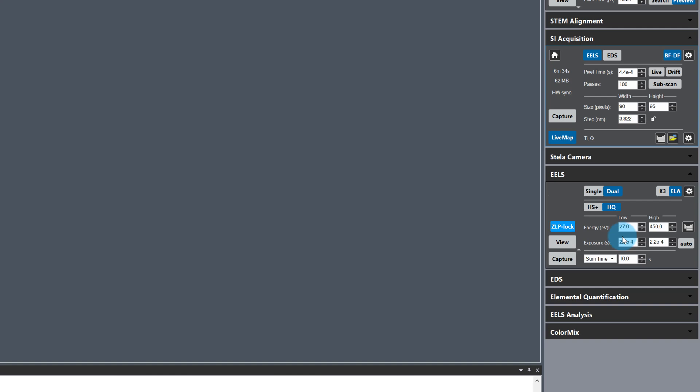I've also enabled ZLP lock for live energy drift correction as I'm going to be collecting spectrum images in multiple pass mode.